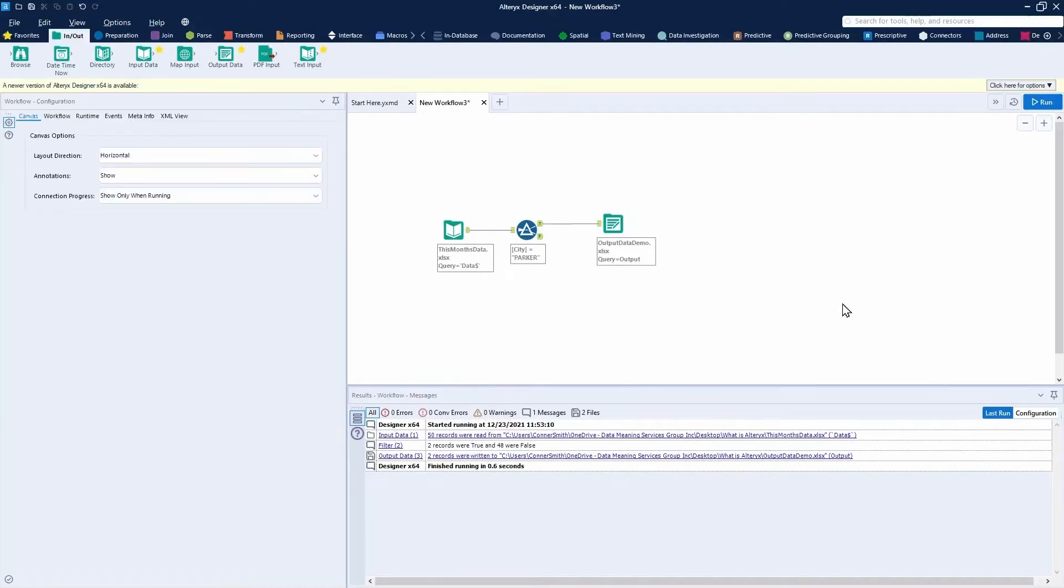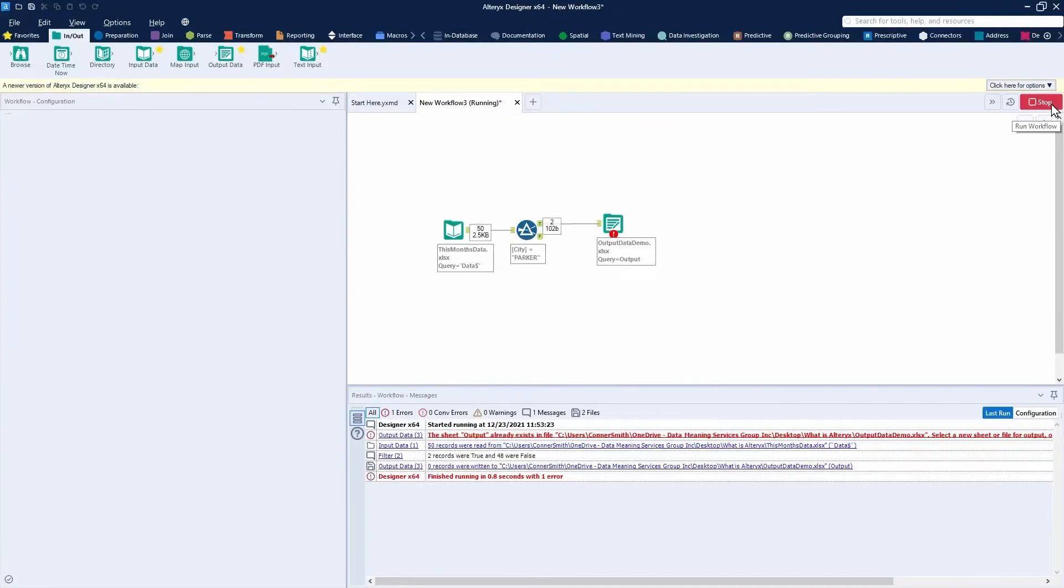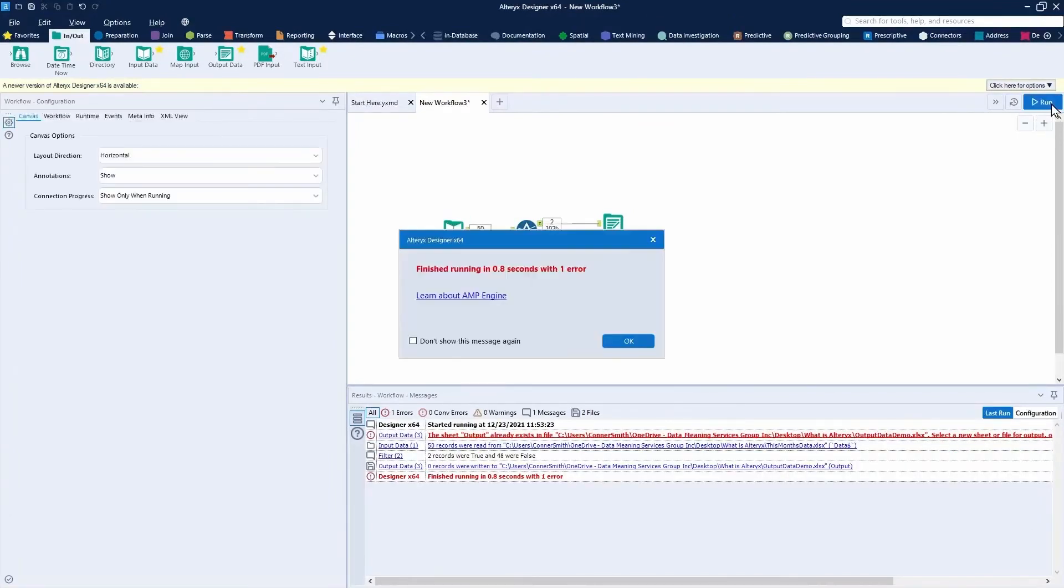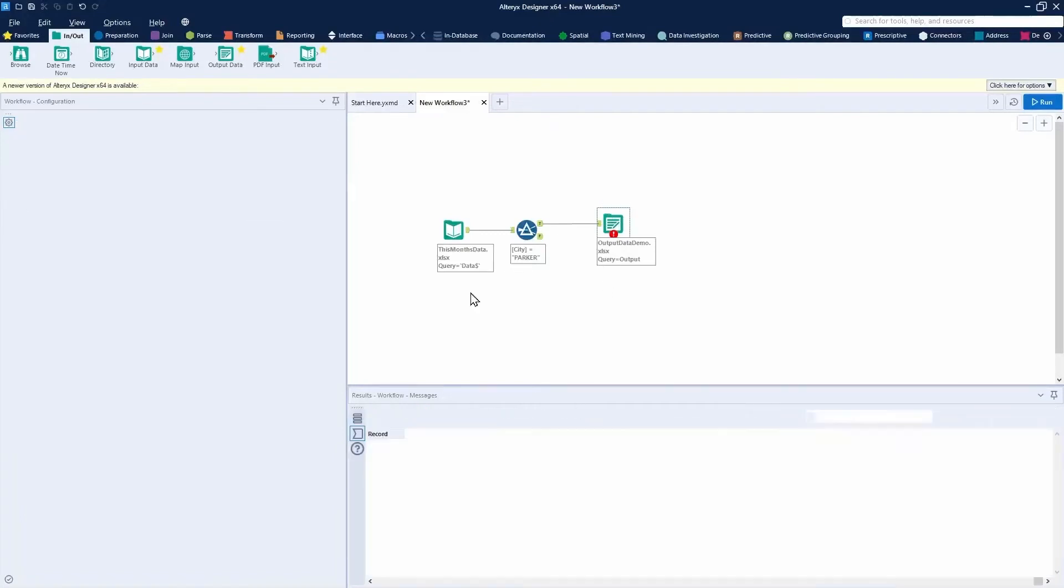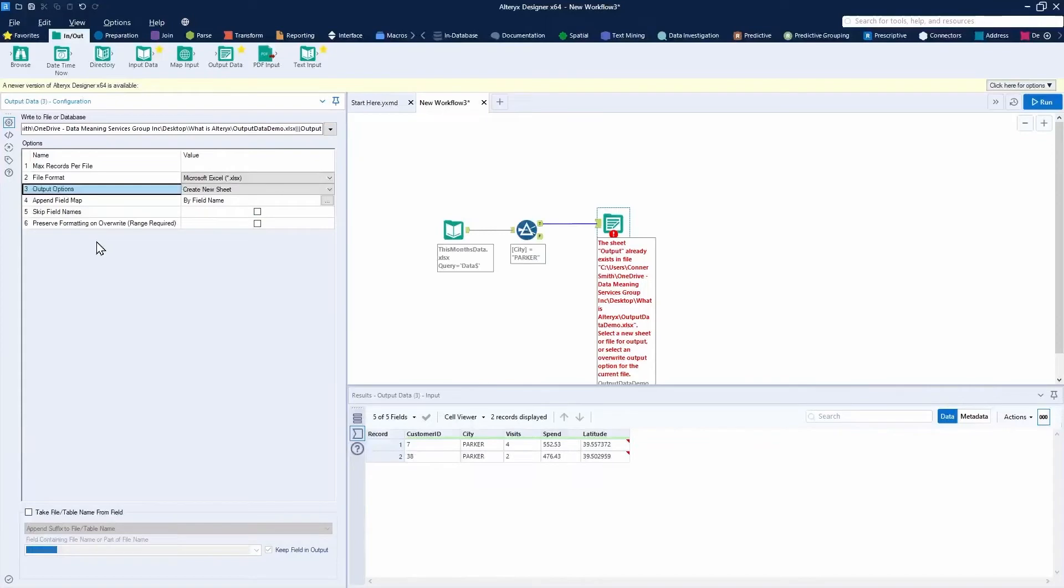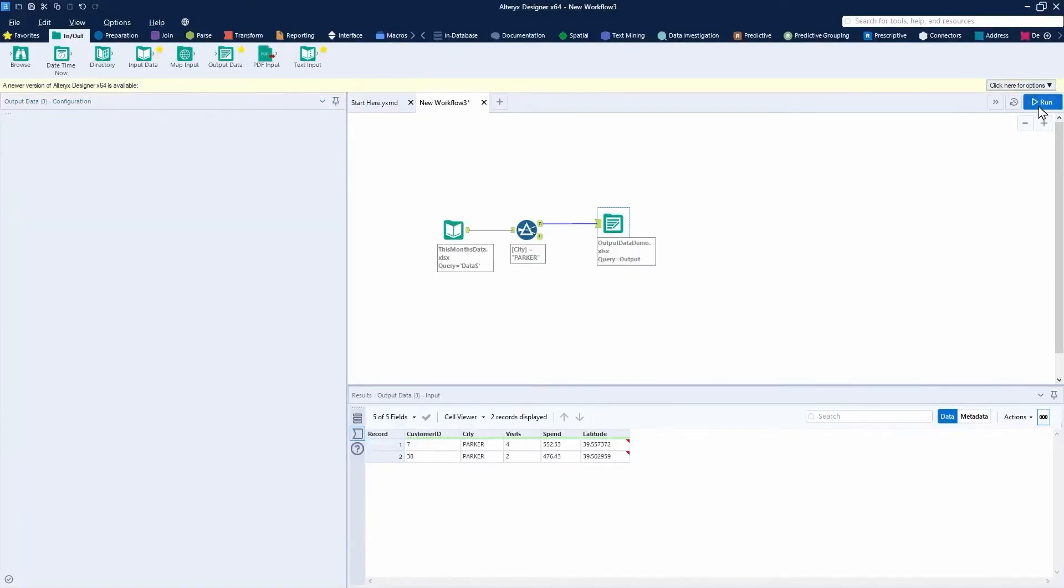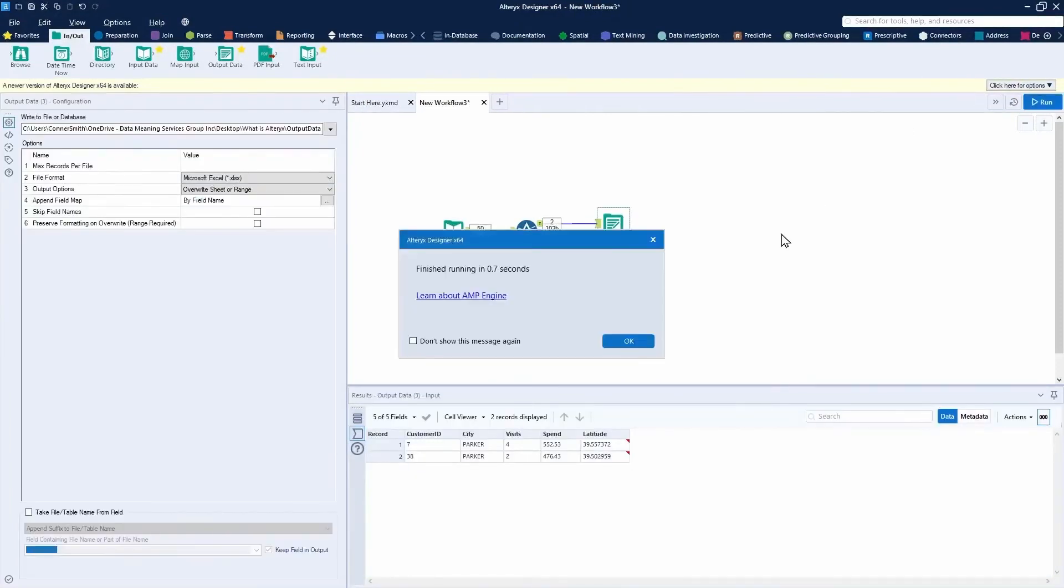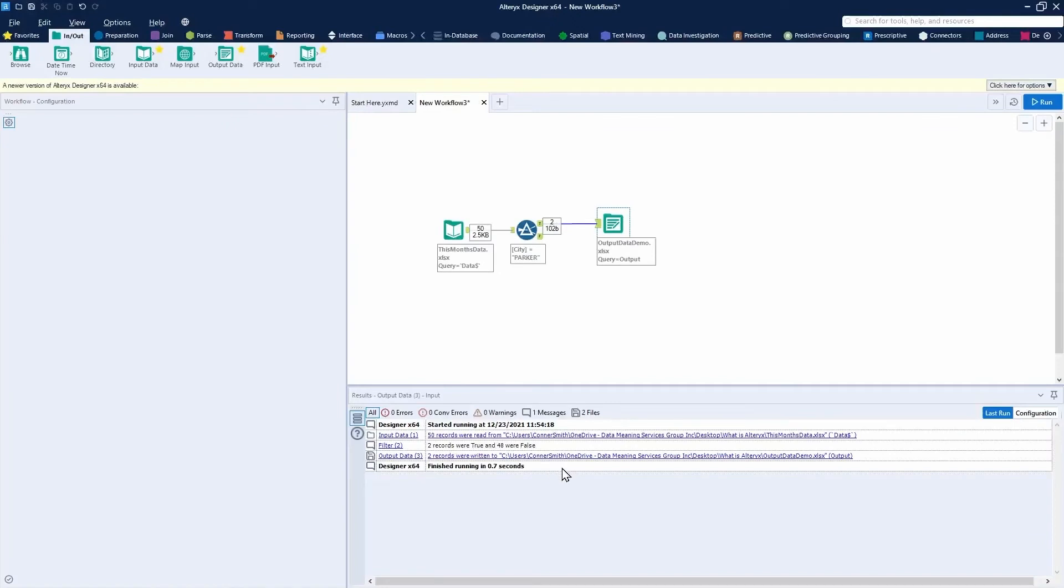If I try to press this run button again, I'll likely see an error indicating that this output sheet I'm trying to create already exists. Since it already exists, I cannot create that sheet again. I'm indicating that I'd like to create a new sheet, but if the sheet already exists, I'm not allowed to do that. If I want to overwrite a sheet that already exists, instead of create new sheet, I can choose to overwrite sheet or range. That will resolve the issue. I'm going to press run and show you how it has resolved the error, and I'm successfully outputting my data to that file under the output sheet name.